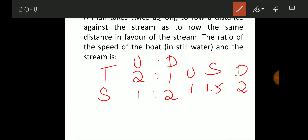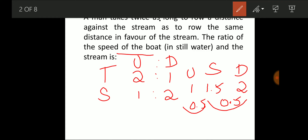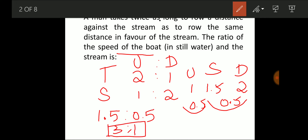The stream speed should be 0.5, because 0.5 added to 1.5 gives downstream speed 2, and 0.5 subtracted from 1.5 gives upstream speed 1. So the ratio of boat speed in still water to stream speed is 1.5:0.5, which is 3:1.